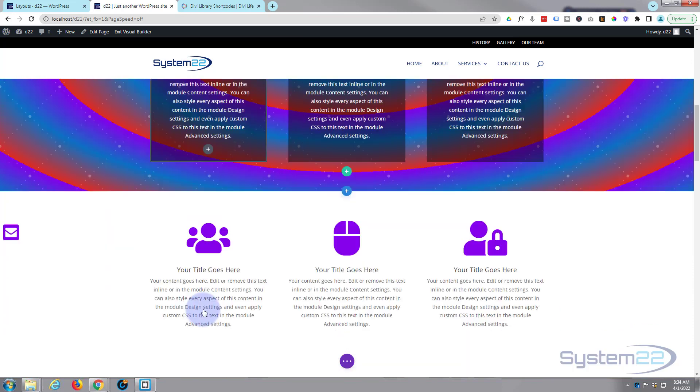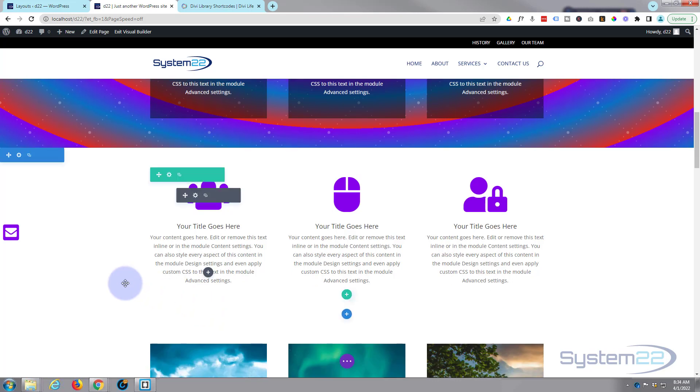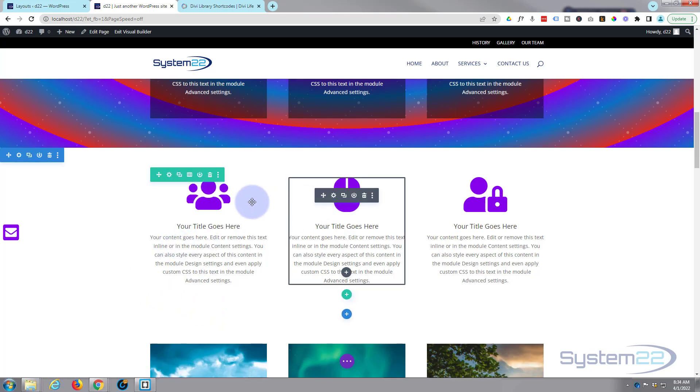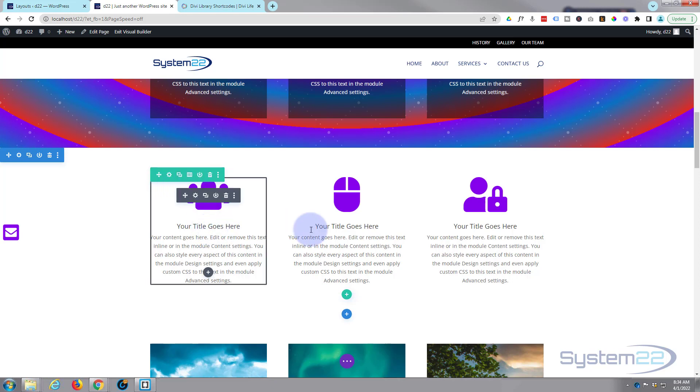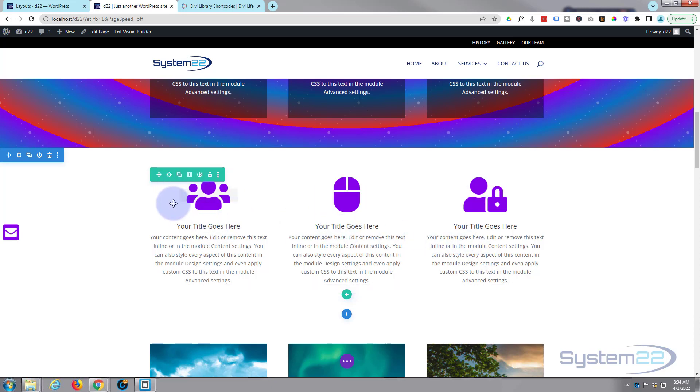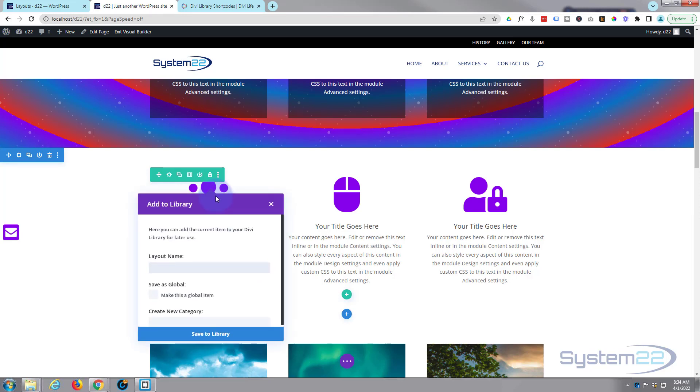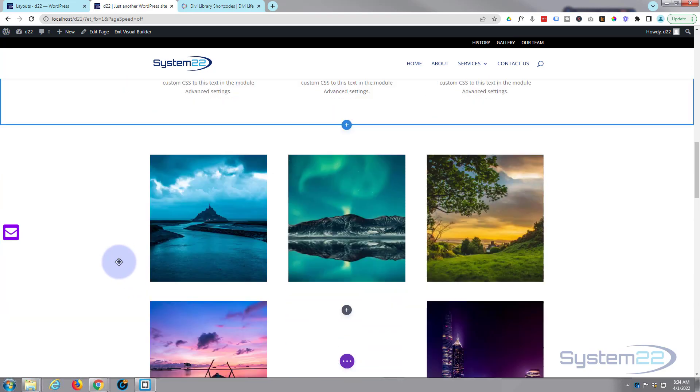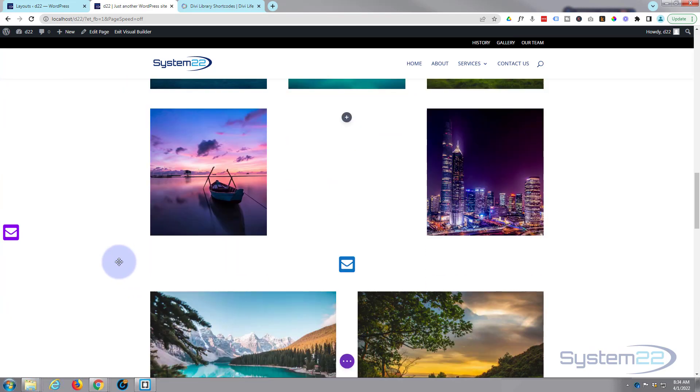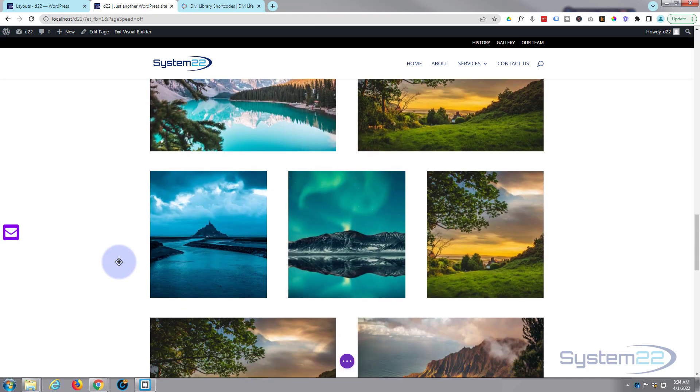Once we've saved it to our library, let's go grab another one. Here we've got three blurb modules here. So again I'm going to save the whole row. You can save just individual modules if you just want to use them individually. So let's call this three purple blurbs. Save that one to our library.